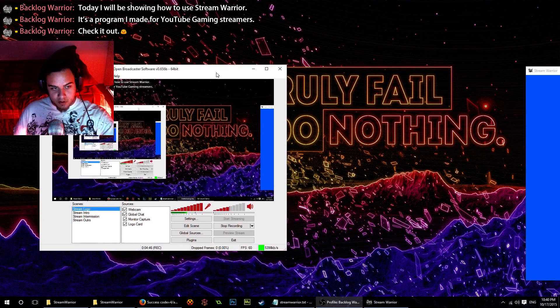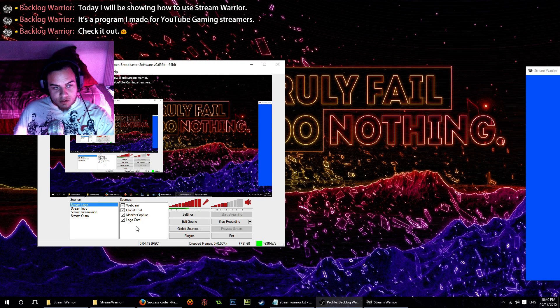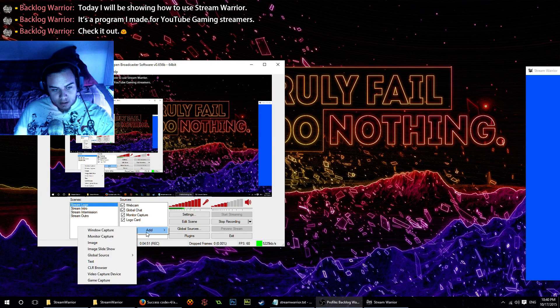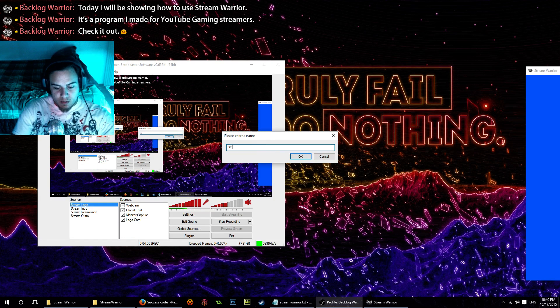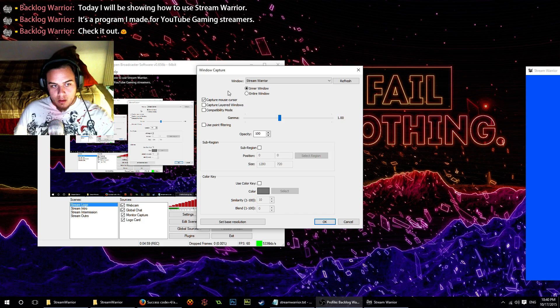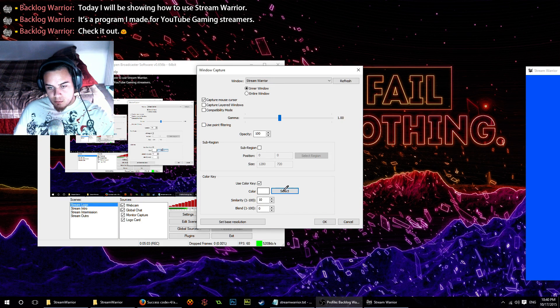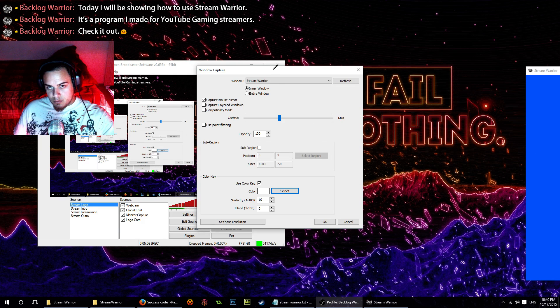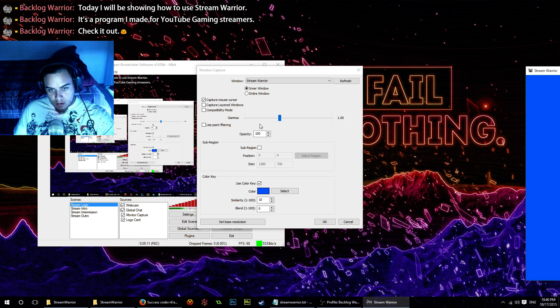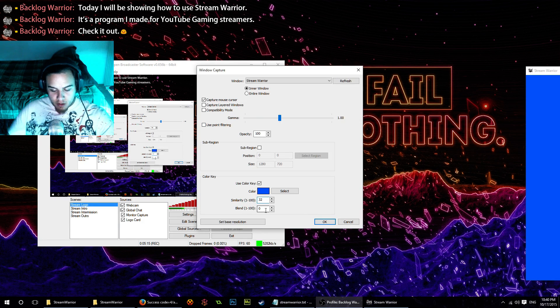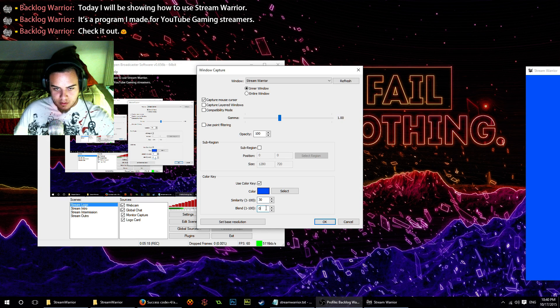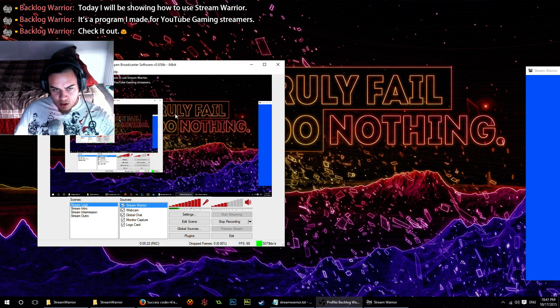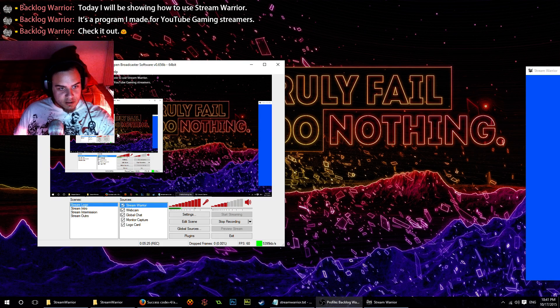What you're going to want to do is go down to OBS and click on add window capture. Type in Stream Warrior. First of all, we're going to want to use the color key here and select the light blue from the window. Everything else looks good. Now let's change the similarity on the color key to about 30. I usually find that number works pretty well for most colors and most images, but you might want to experiment with it when you're using this.